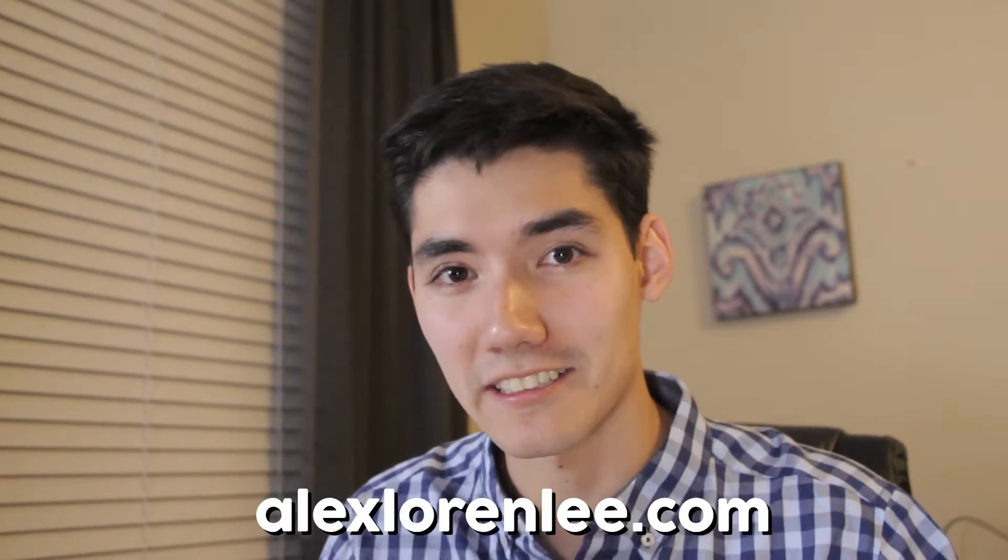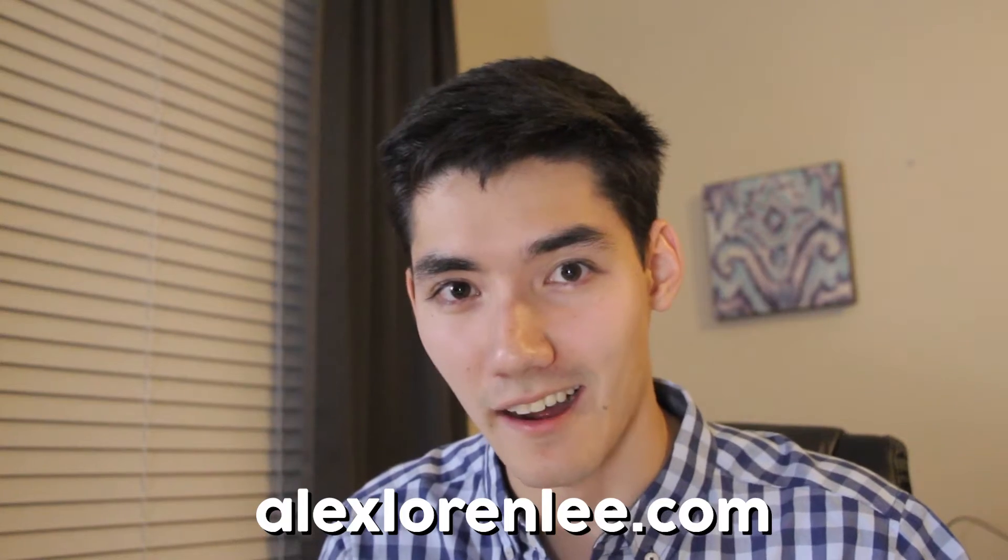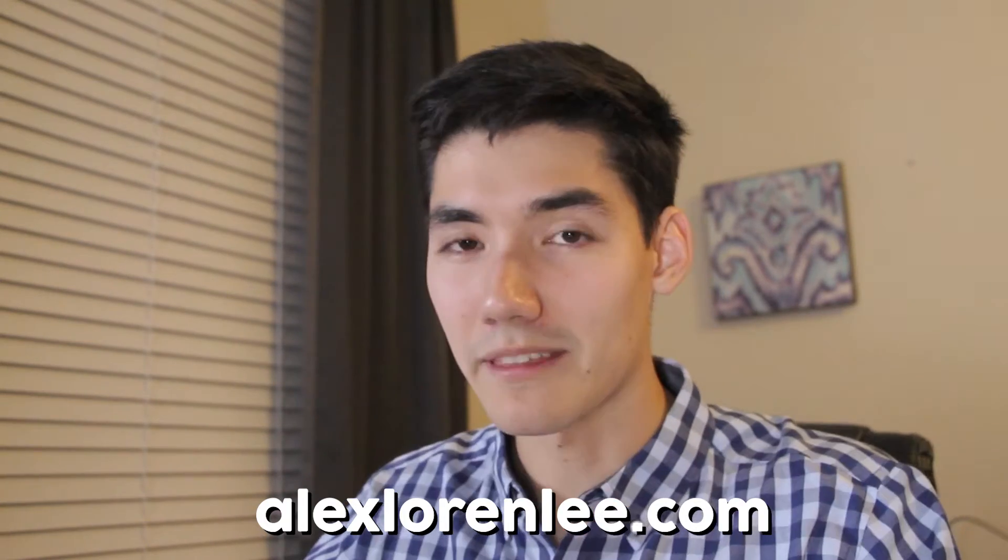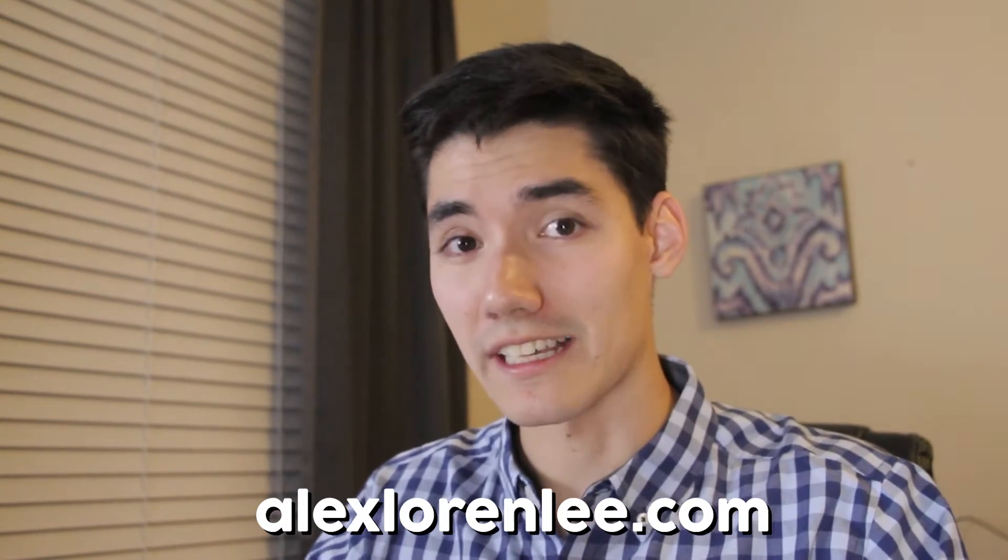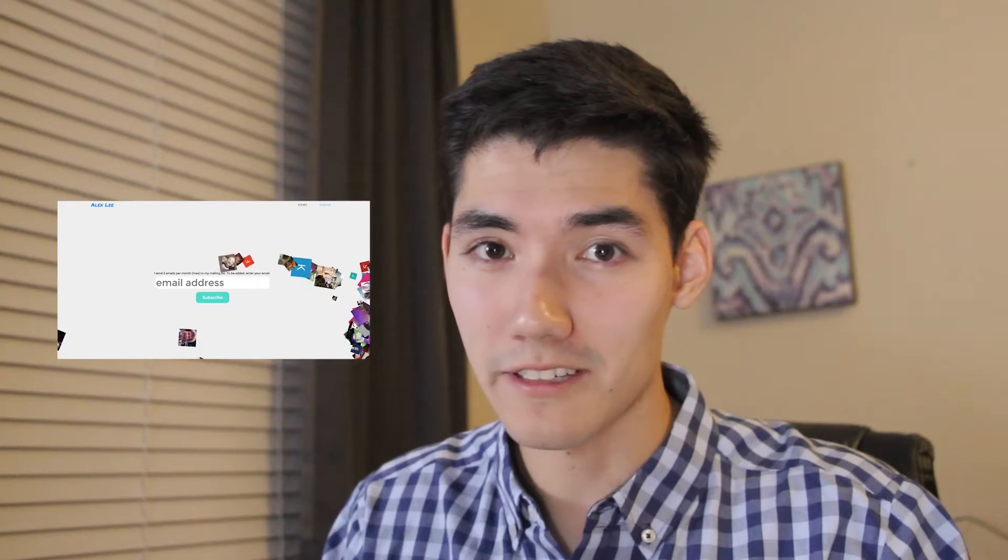I have a quick announcement. I launched a website, alexlaurenlee.com, that's my name. I'm thinking of adding a lot of cool features, especially for you. The subscribers of this channel will get special programs and features made just for you guys. I want to repay you for subscribing to the channel, so that's what I'm doing.